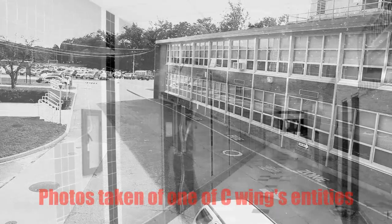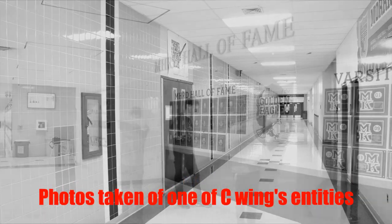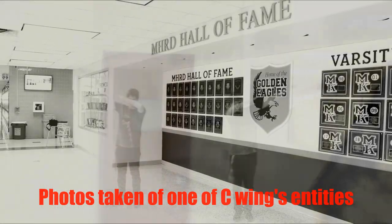Incoming students are told of the two primary wings, but many have reported the existence of an anomalous C-Wing. Some even claim to have had strange experiences with the oddity.